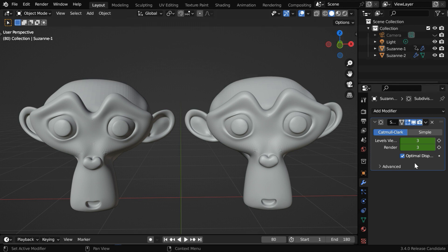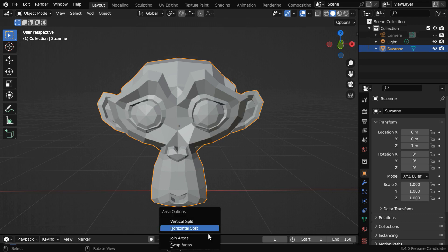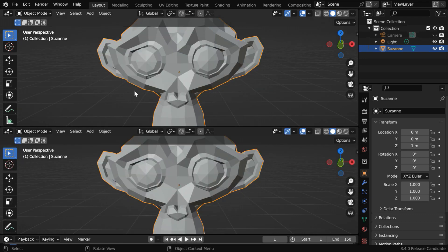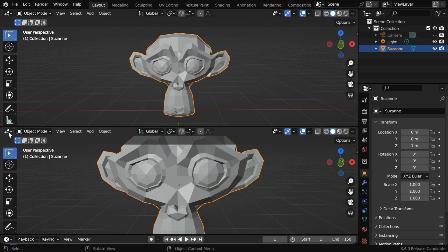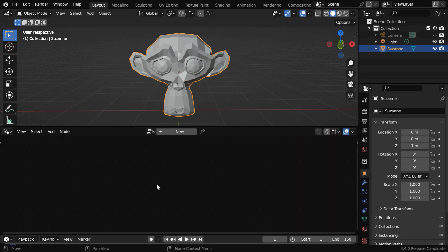But we will discuss another method where we can animate these levels very smoothly, without using this modifier at all. Whenever we have a difficult task in hand, geometry nodes are always very helpful. So let us open the Geometry Node editor here.